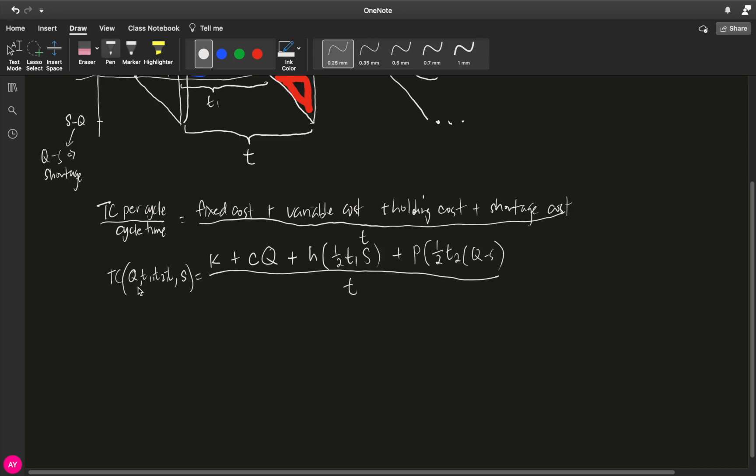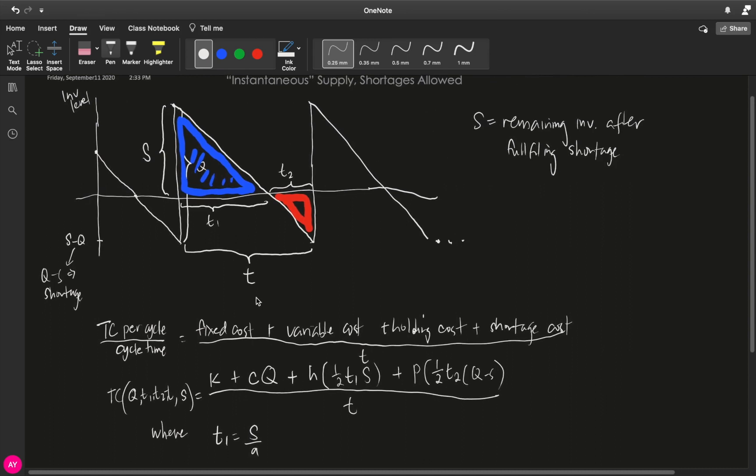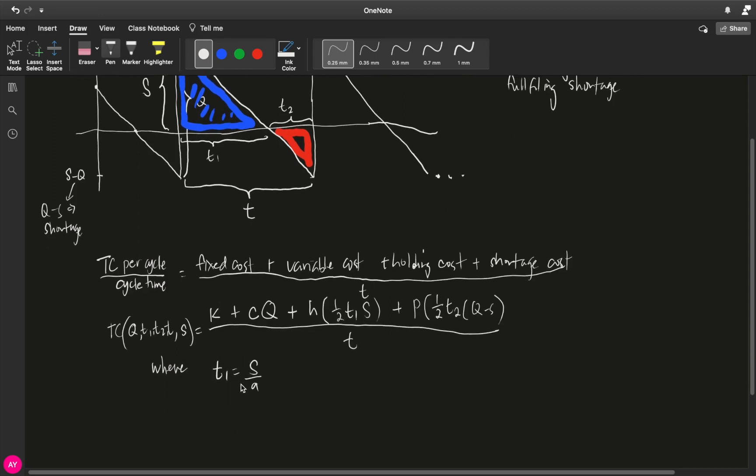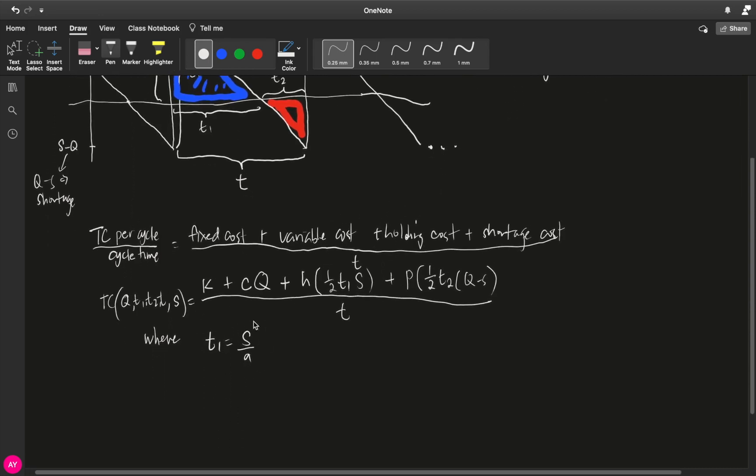However, we can actually reduce the number of variables. How? We will let T1 to be equal to S over A. Why? If you look at T1, T1 is how long this part of the cycle is. And if you imagine this part to be just the model 1 graph, then this height divided by the demand rate, the rate at which this line goes down, is equal to the length of this cycle. And therefore, you have T1 is equal to S over A.